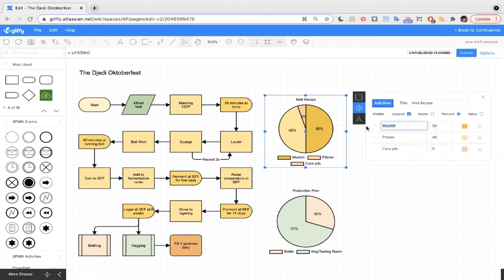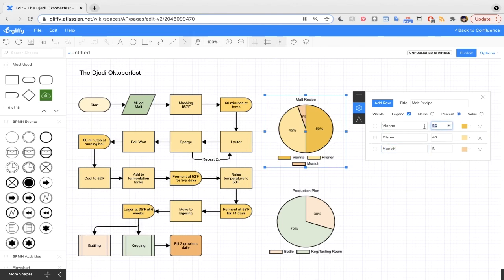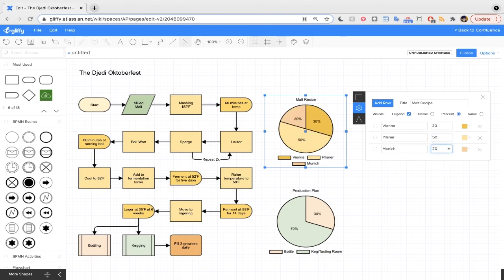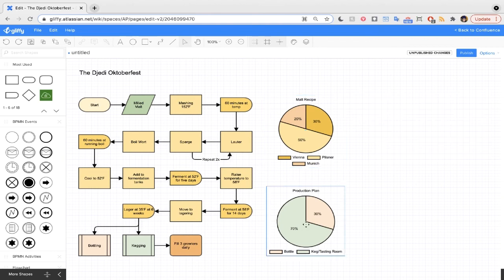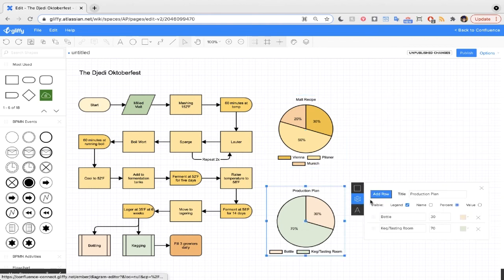This will be Vienna, Munich, and we'll change our percentages here. And you can see how it's automatically updating these shapes. And then this one we're going to do more bottling.